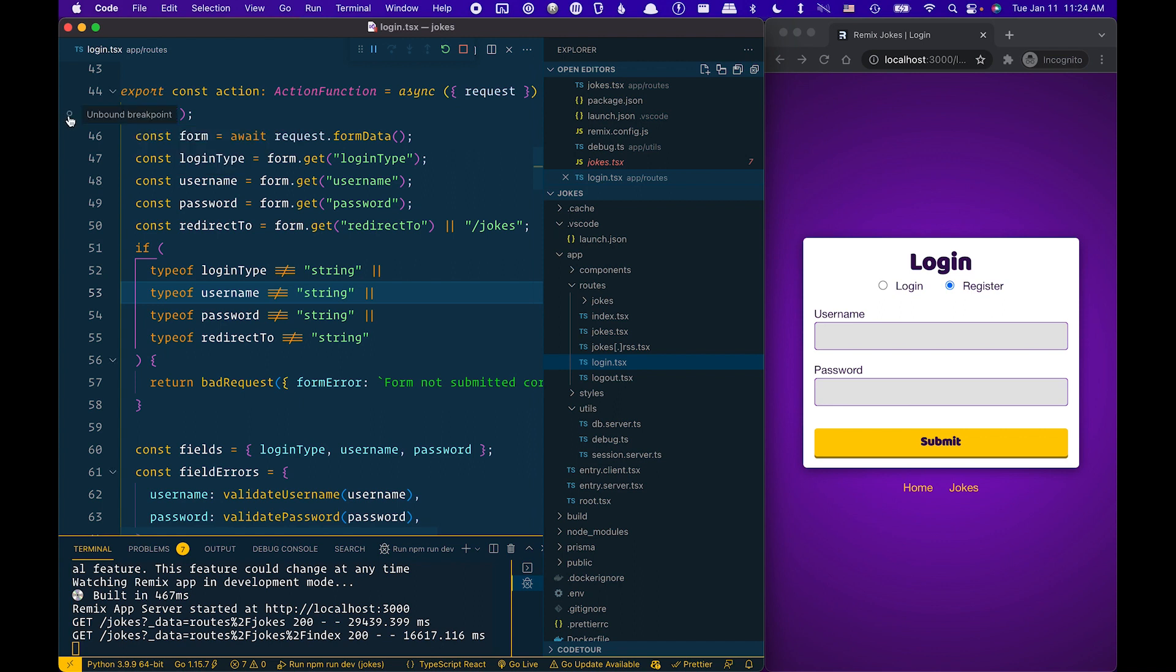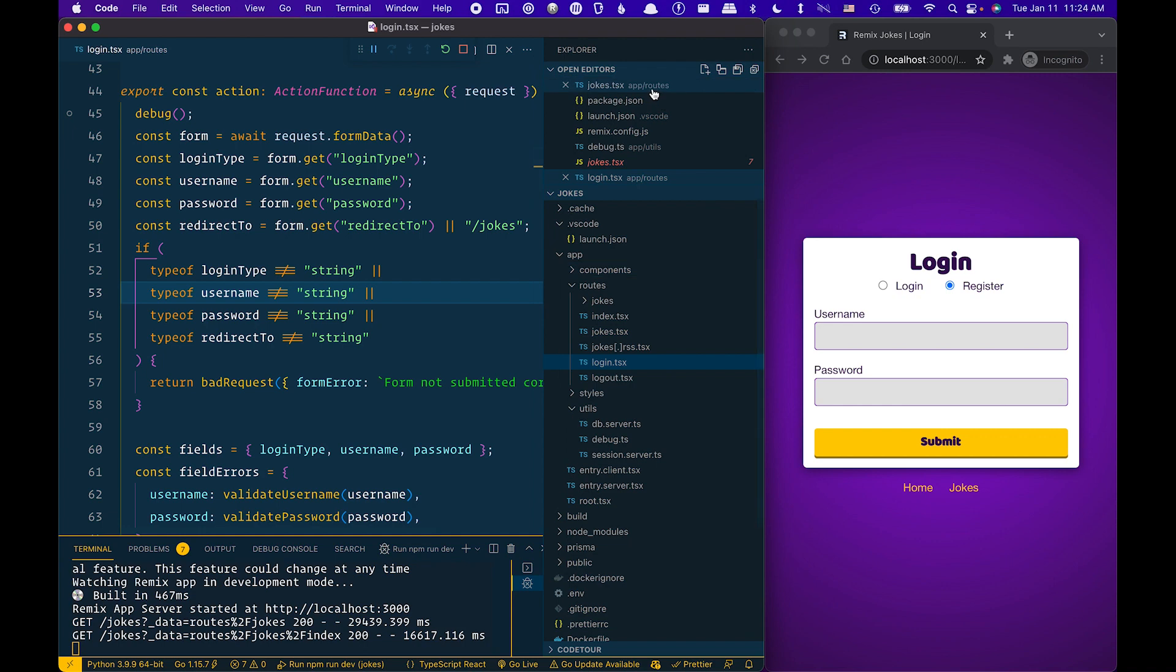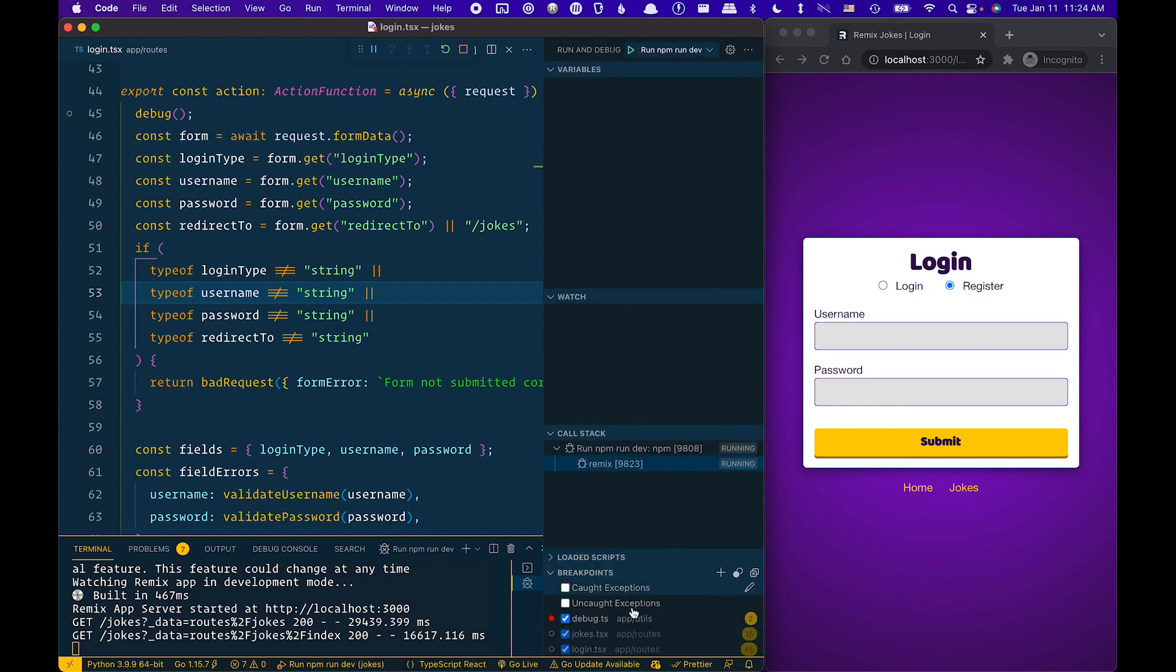Again, I have a breakpoint set on debug. One of the things you'll notice is that sometimes you don't actually see the red debug breakpoint, even though it's actually set. You can always look in your debug breakpoints panel and see if it actually is set there.